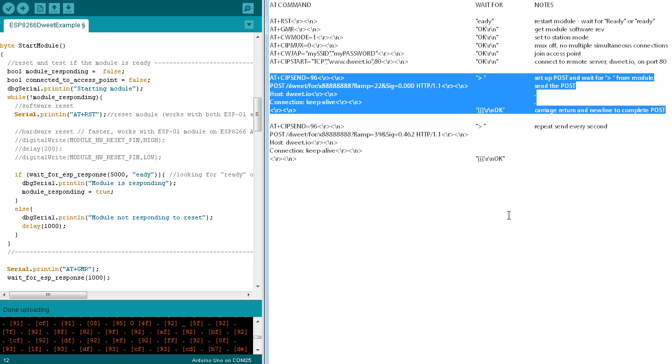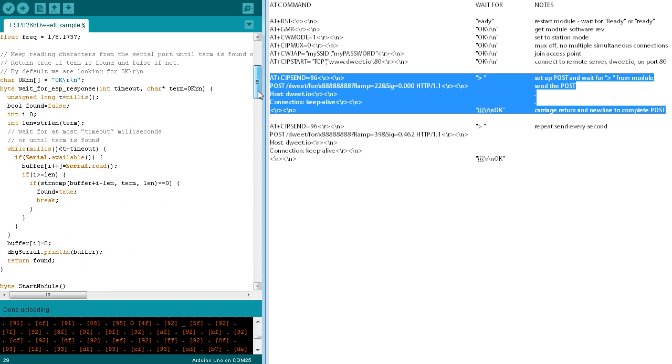Once every second, the loop function will send this HTTP post to dweet.io. Let's go over these elements in the sketch.